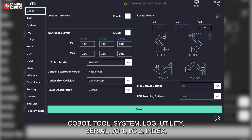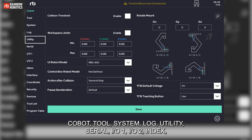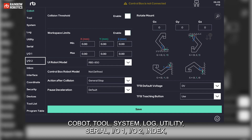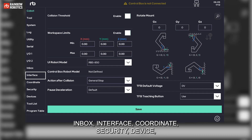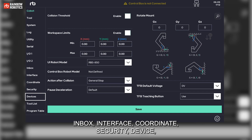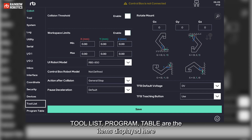The Setup menu items include: Cobot, Tool, System, Log, Utility, Serial, IO1, IO2, Index, Inbox, Interface, Coordinate, Security, Device, Tool List, Program, and Table.